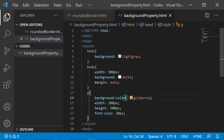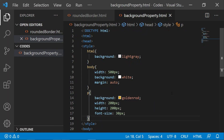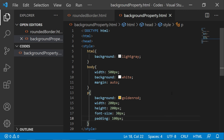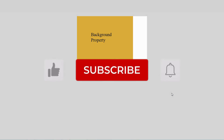Let's check that as well. I will also give some padding here. Now let's see the output. You can see the padding space is also included in the background now. So this is how the background property works.